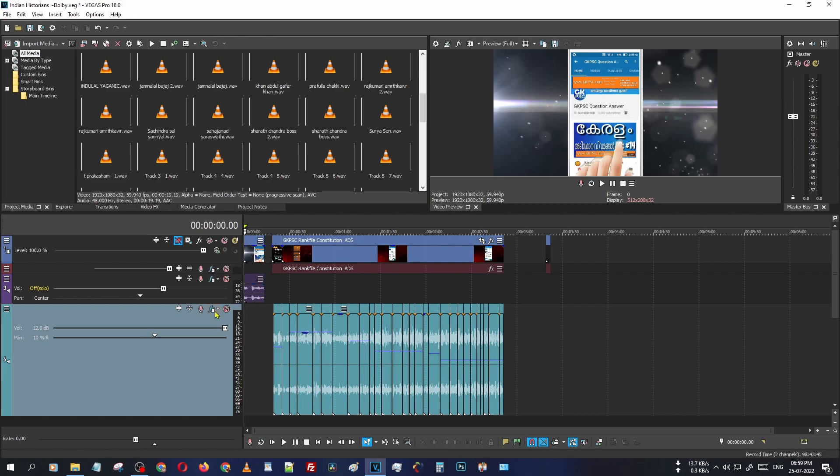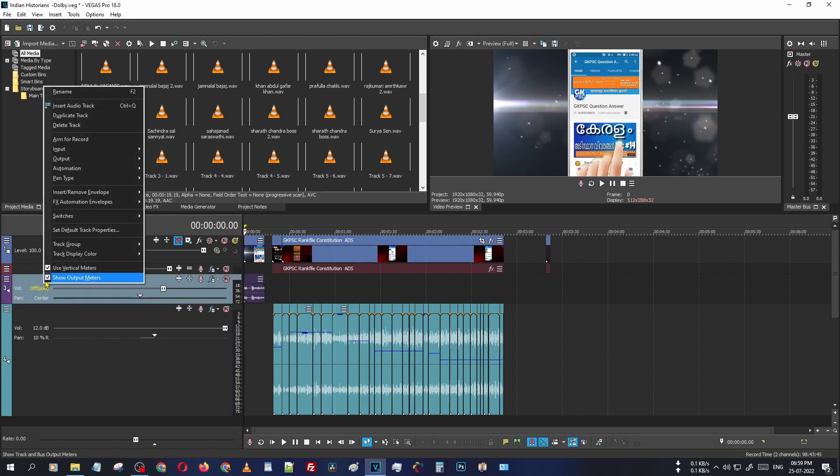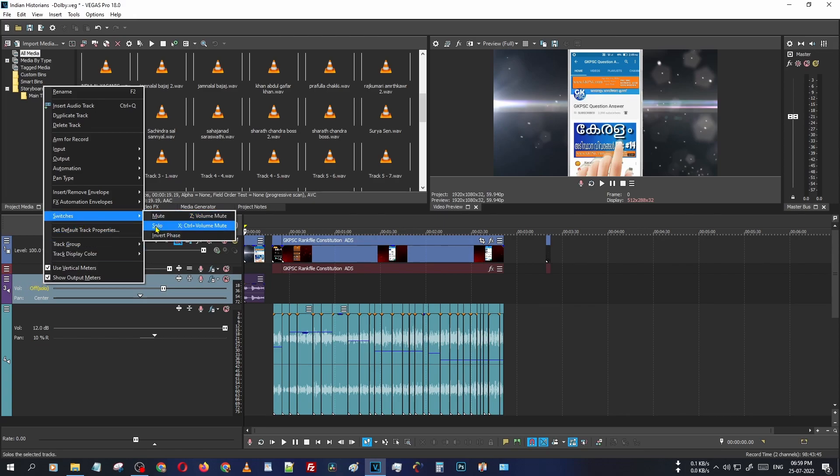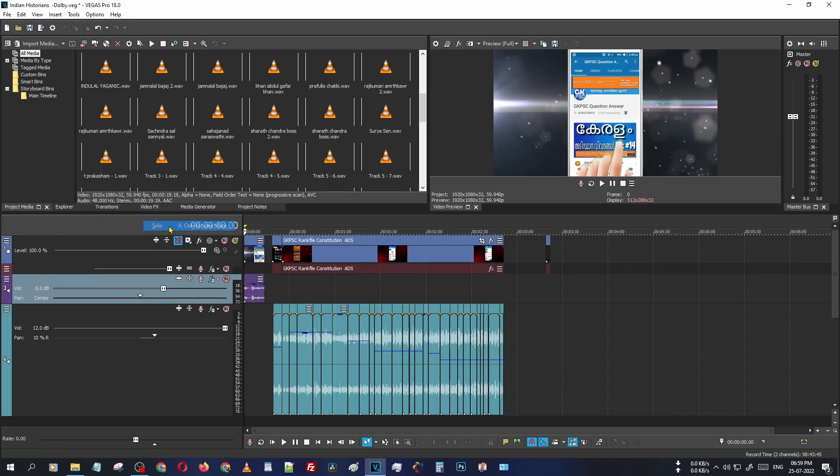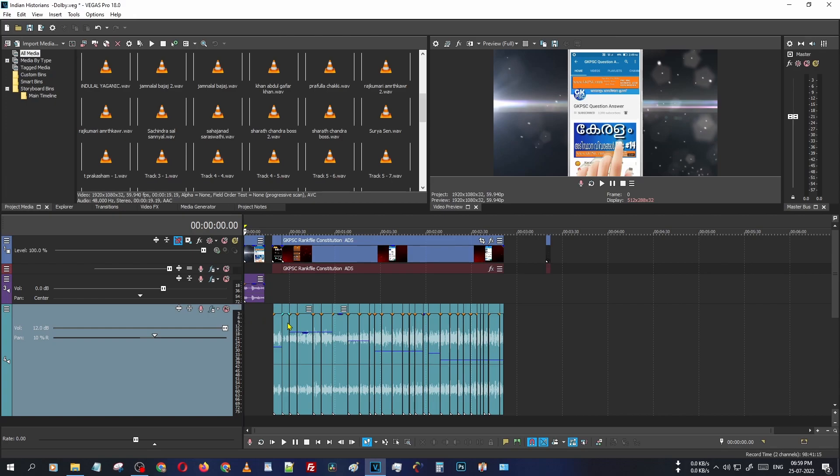How to fix this? It's a very simple method. Just right-click on your audio track, go to Switches, and you can see there is Solo. Click it. Okay, now the track is unmuted and you can see the video is playable.